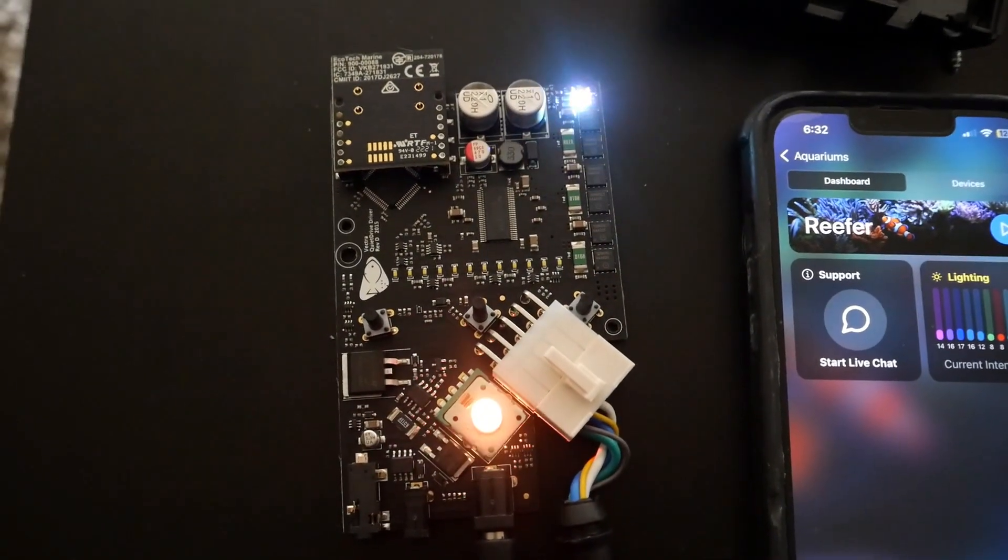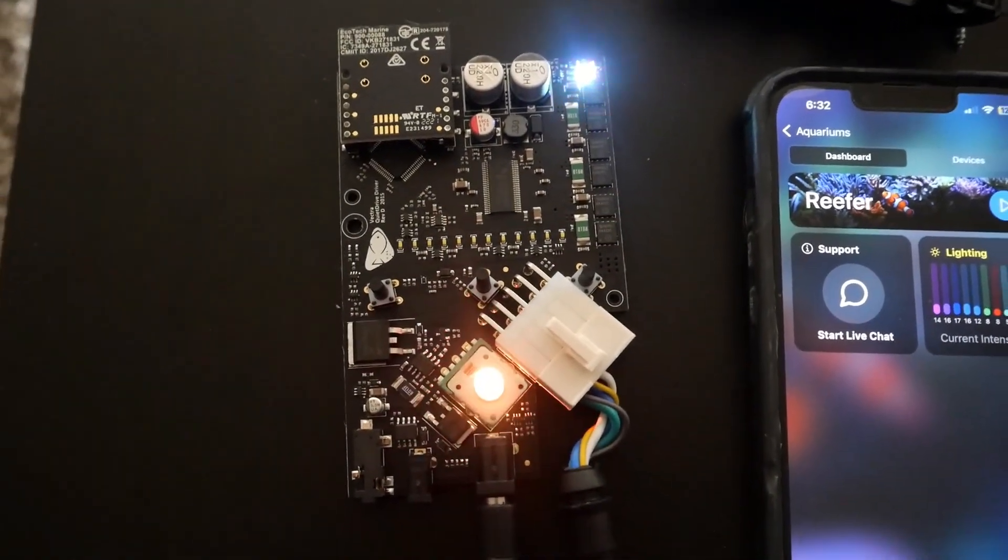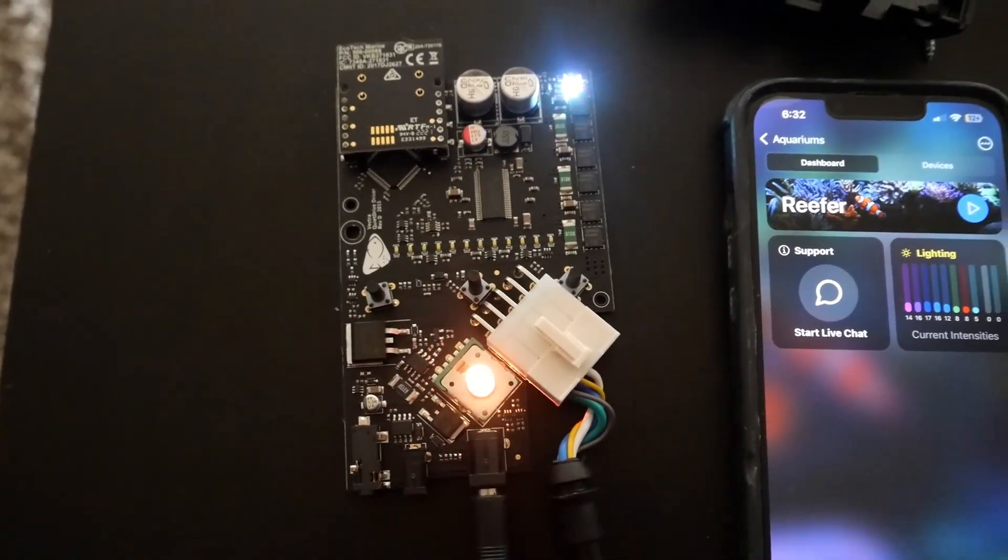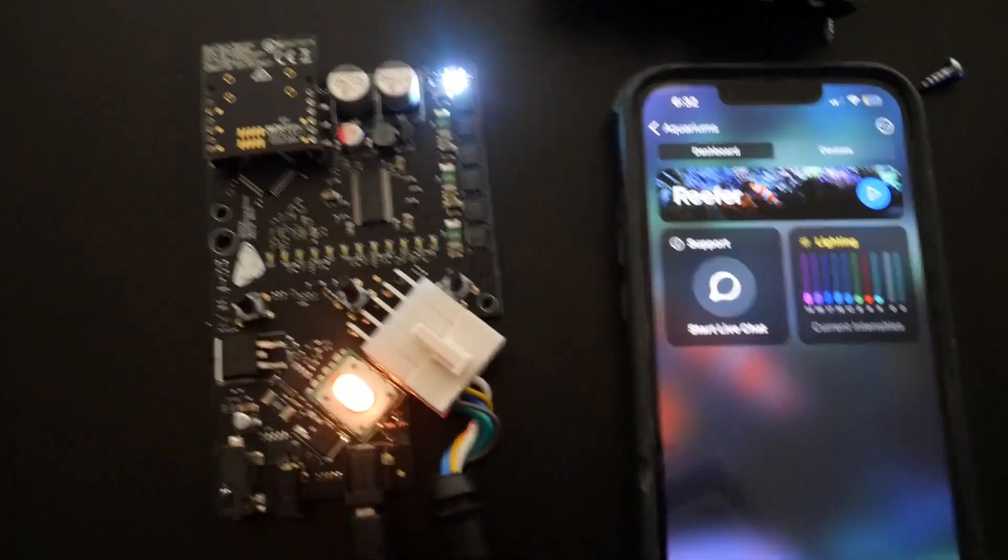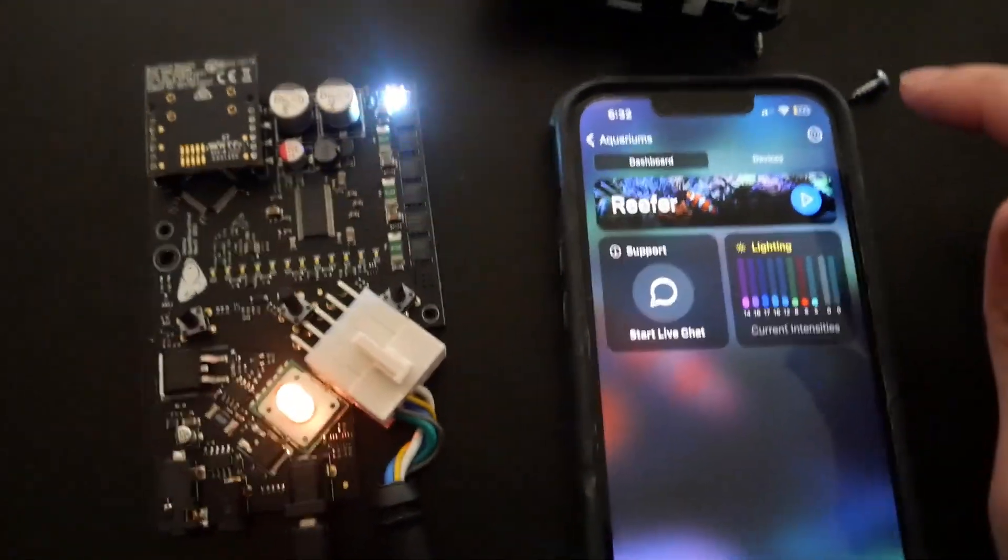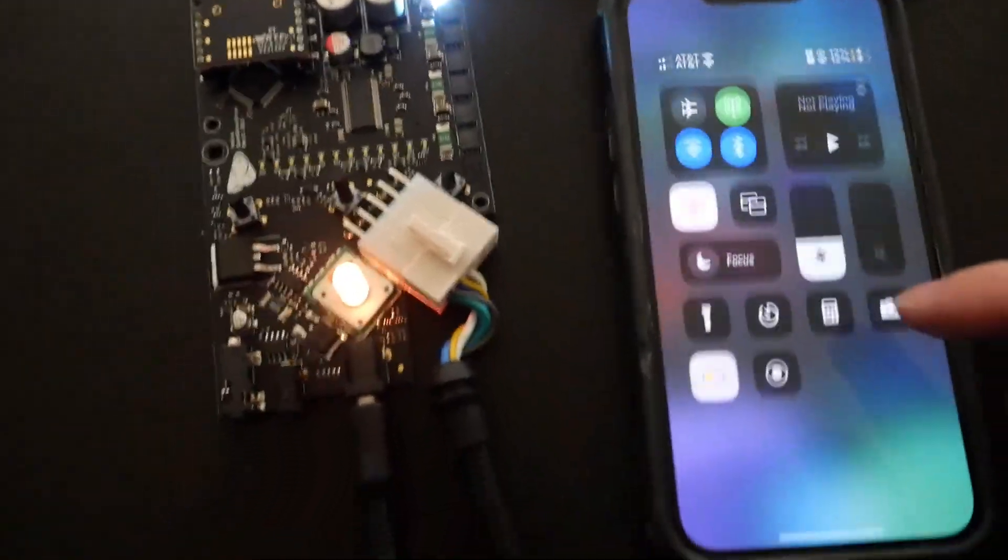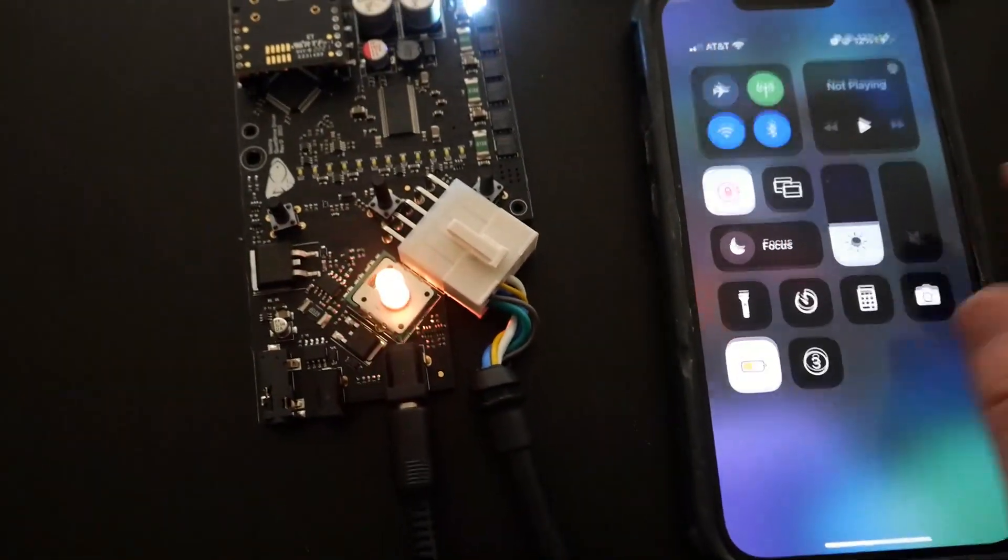Once you're done it should look something like this. Make sure you line up the pins right and try not to bend the pins because that could mean the end of that chip.